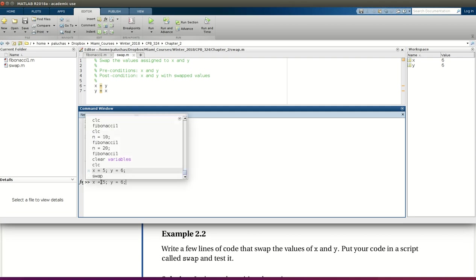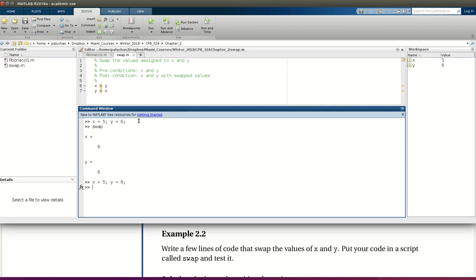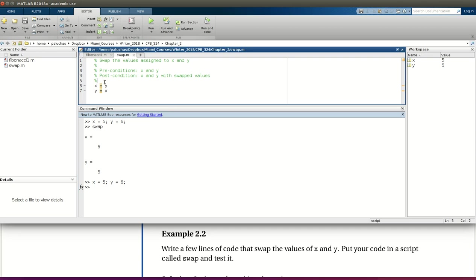So let's go back. We'll have x equals 5 and y equals 6. And then let's update this. One way I might do this is, well, let's store the original value of x. Let's create a variable, say, x old. And x old is going to be what's currently assigned to x.